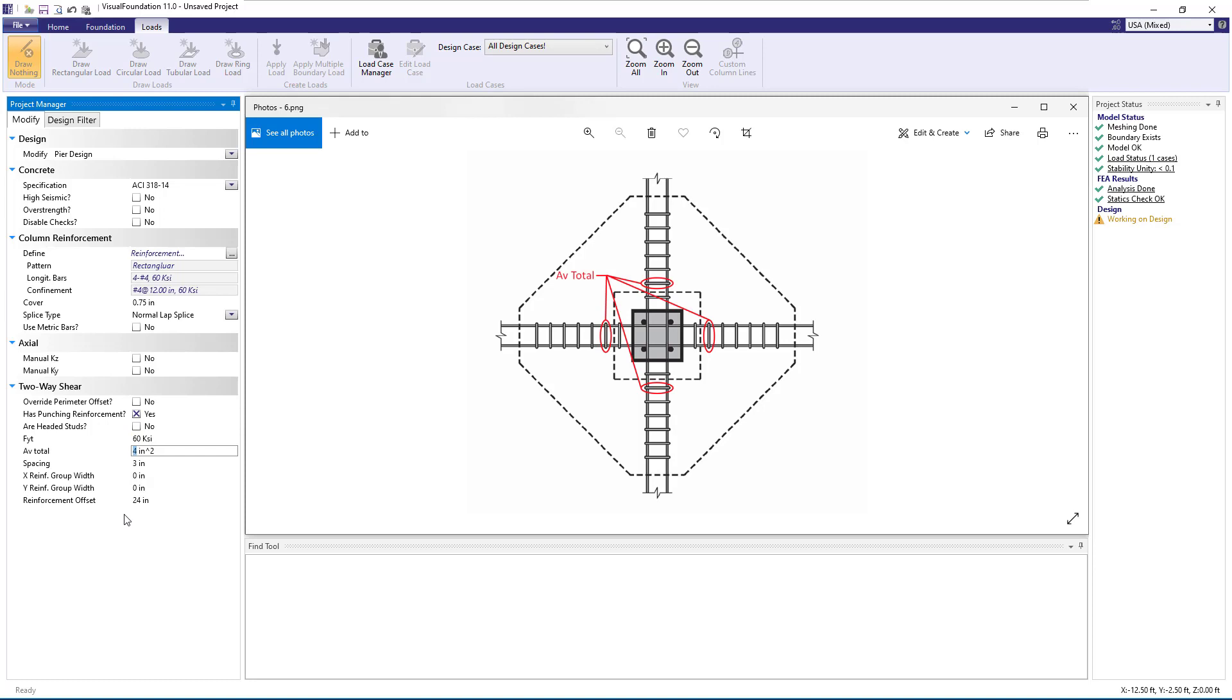AV total is the total area of shear reinforcement around a peripheral line of reinforcement. If the bars in the image are number 4s, for example, we would have 8 total bars that provide shear reinforcement, and so we would use a value of 8 times 0.2 square inches, or 1.6 total square inches of reinforcement.